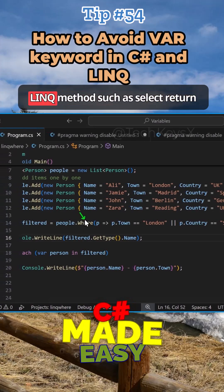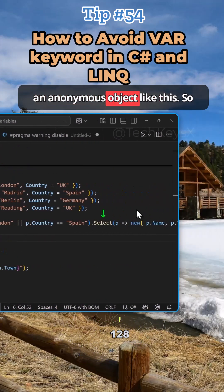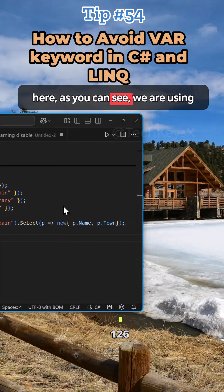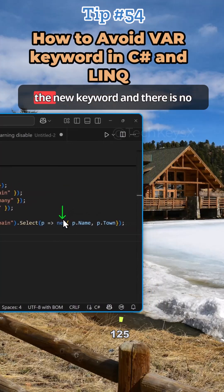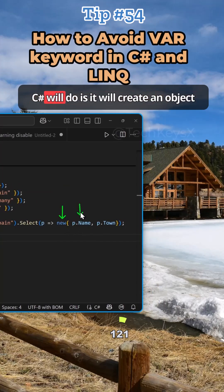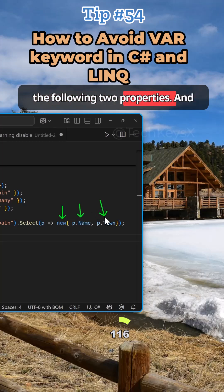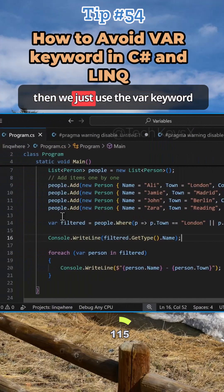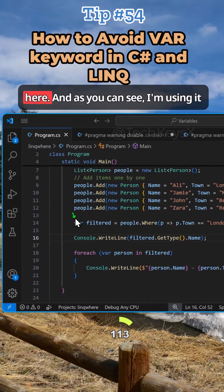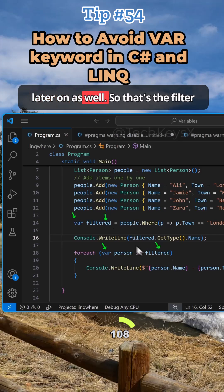We previously talked about LINQ methods such as select, which return an anonymous object like this. Here, as you can see, we are using the new keyword and there is no class type defined for this. So what C# will do is create an object behind the scenes which will have the following two properties. And then we just use the var keyword here, and I'm using it to loop through the filtered variable later on as well.